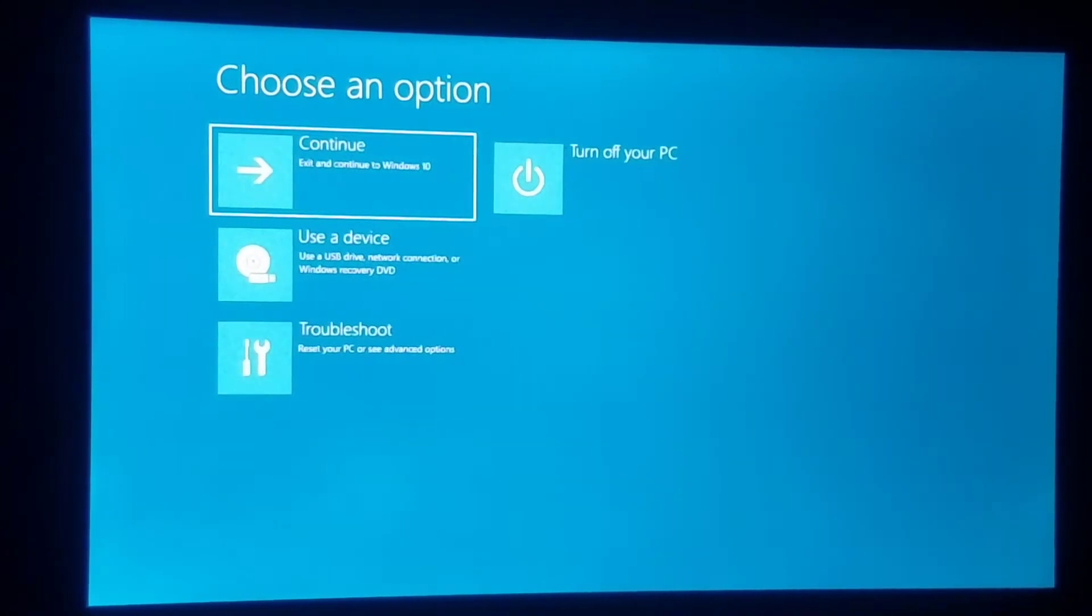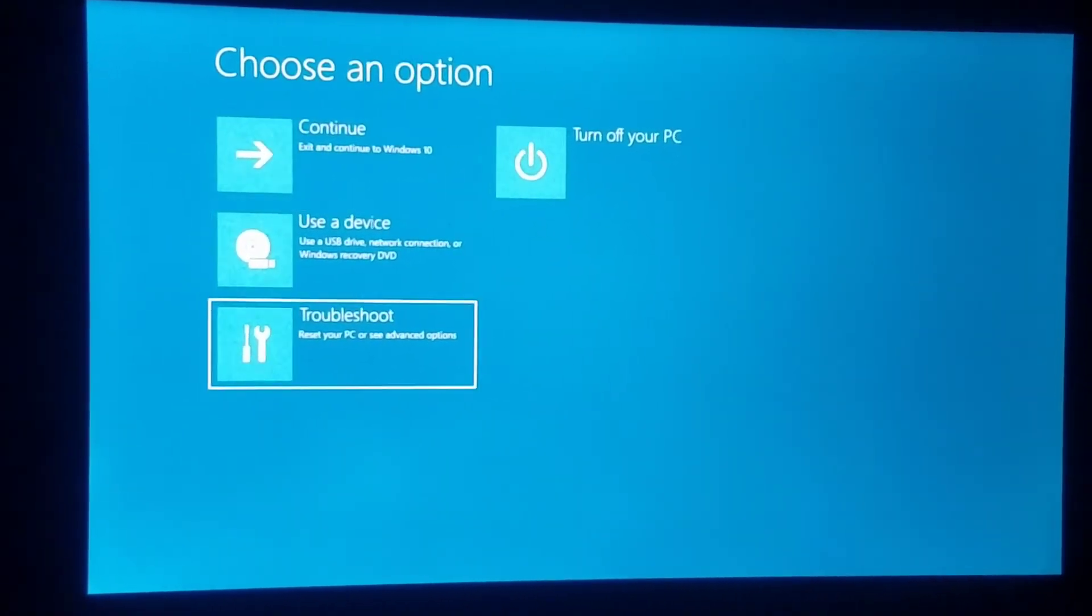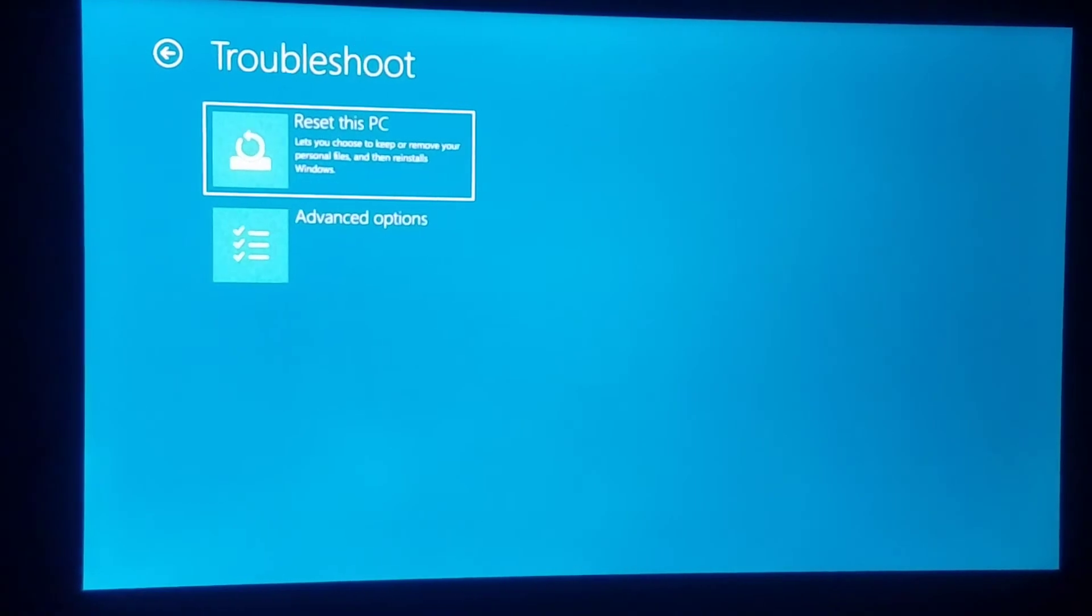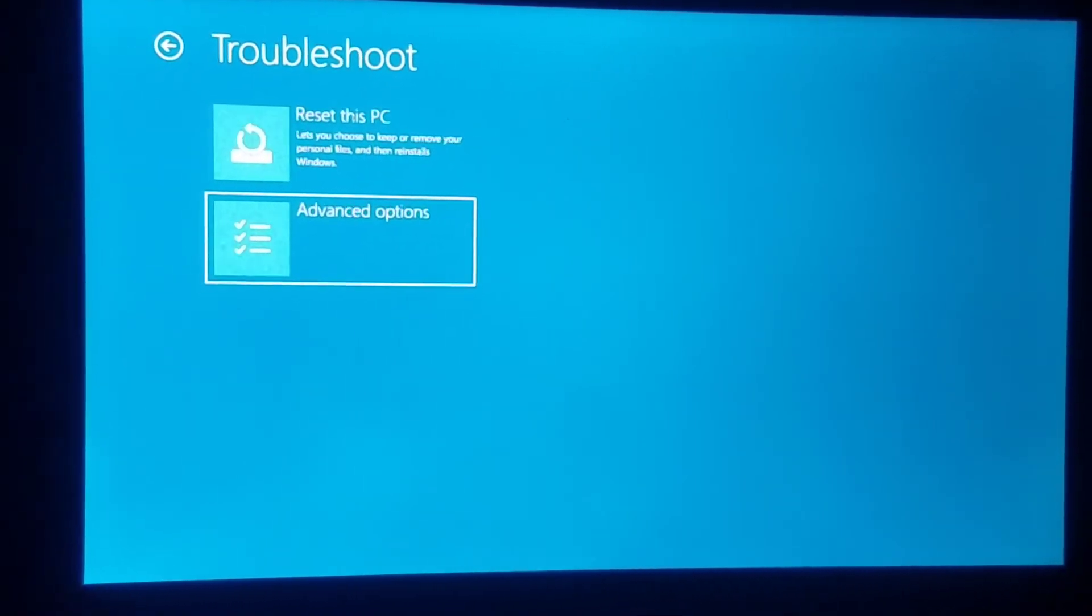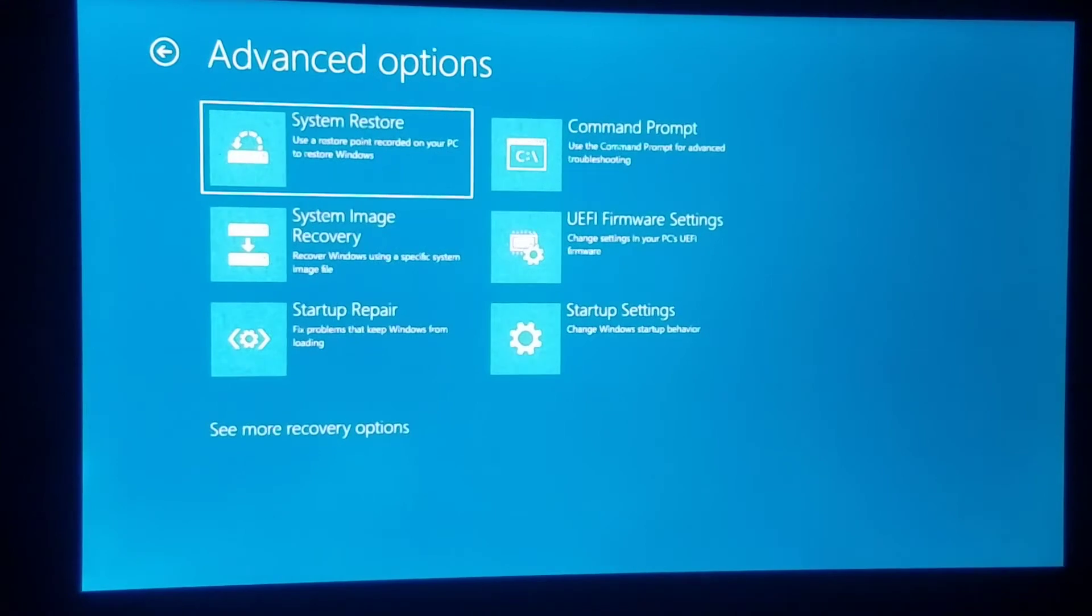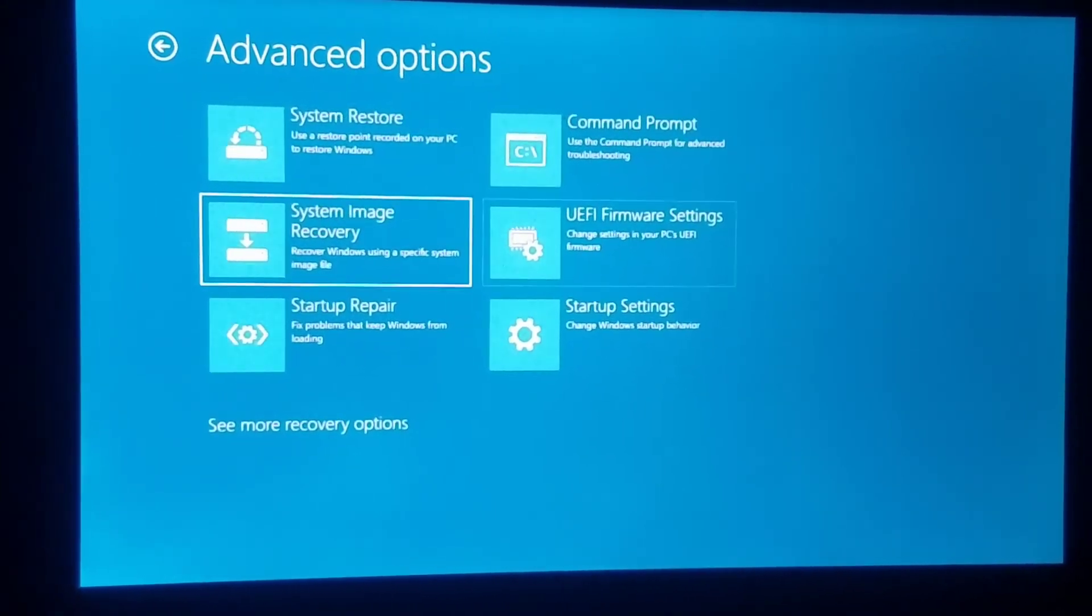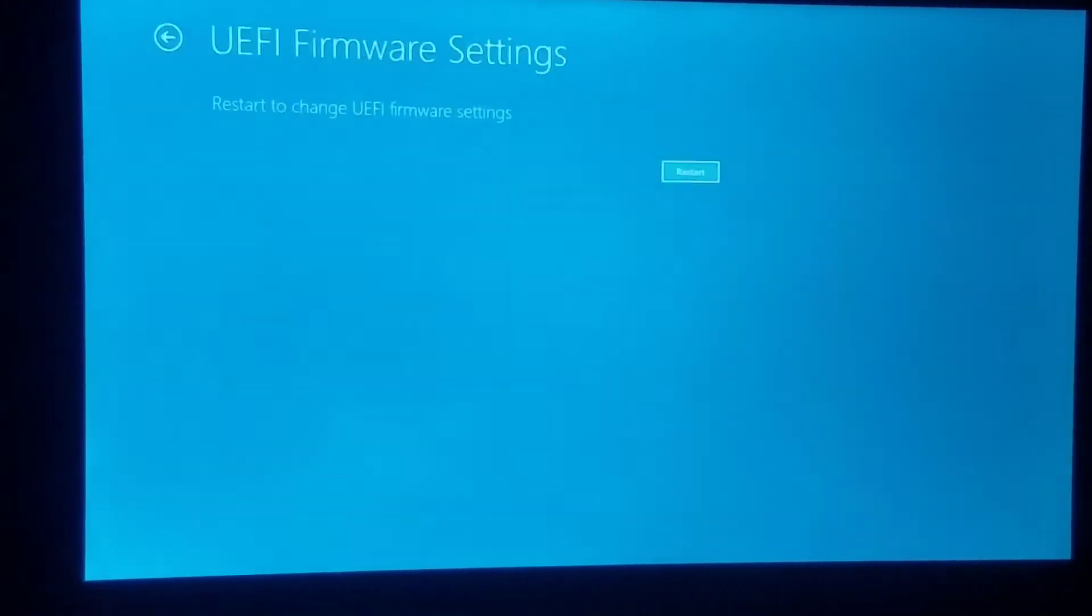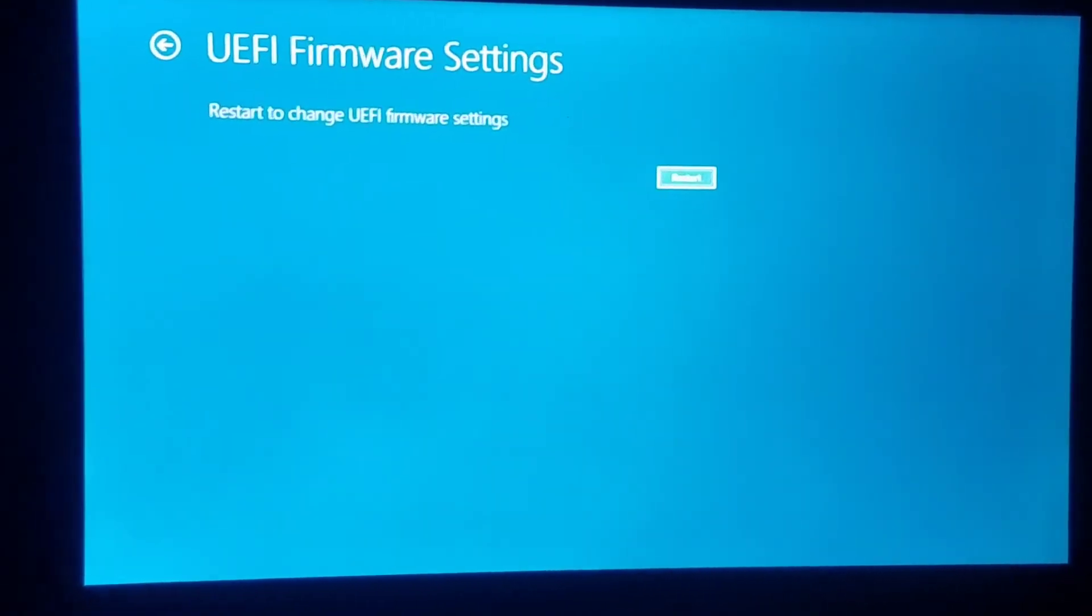Alright, so this is now going to pop up. You're going to want to go ahead and go down to Troubleshoot and hit Enter. Next, you're going to bring up Advanced Options. Go ahead and enter into Advanced Options. Now you're going to want to go into the firmware settings right here. And then it's going to ask to restart again. Go ahead and hit Enter.